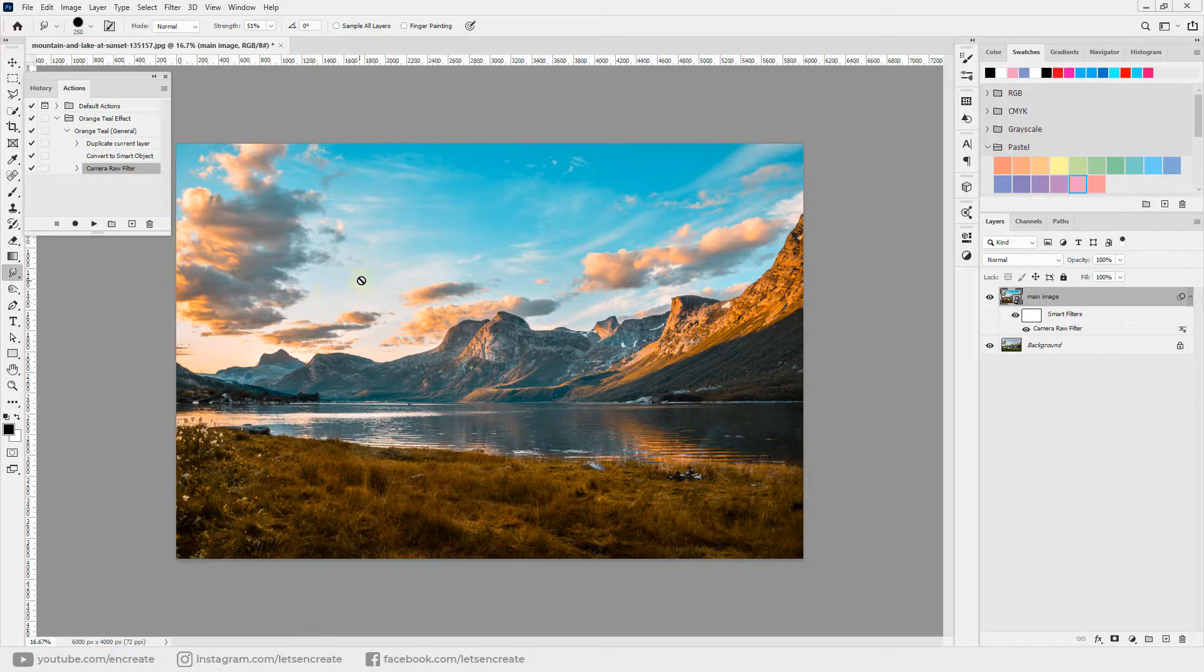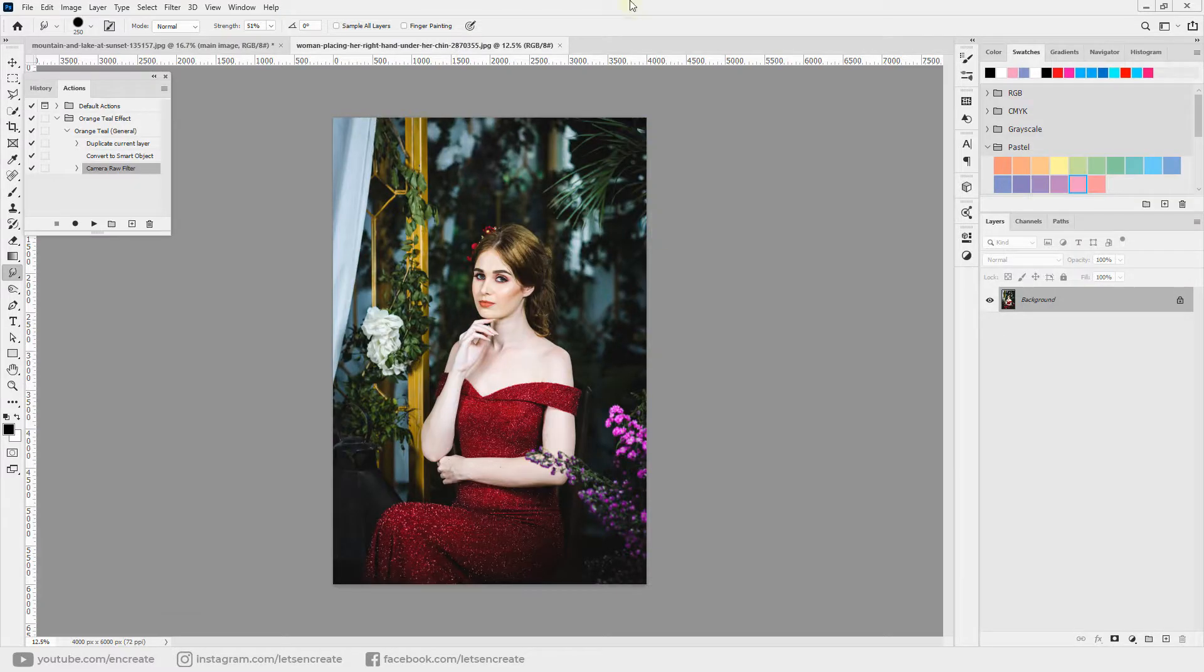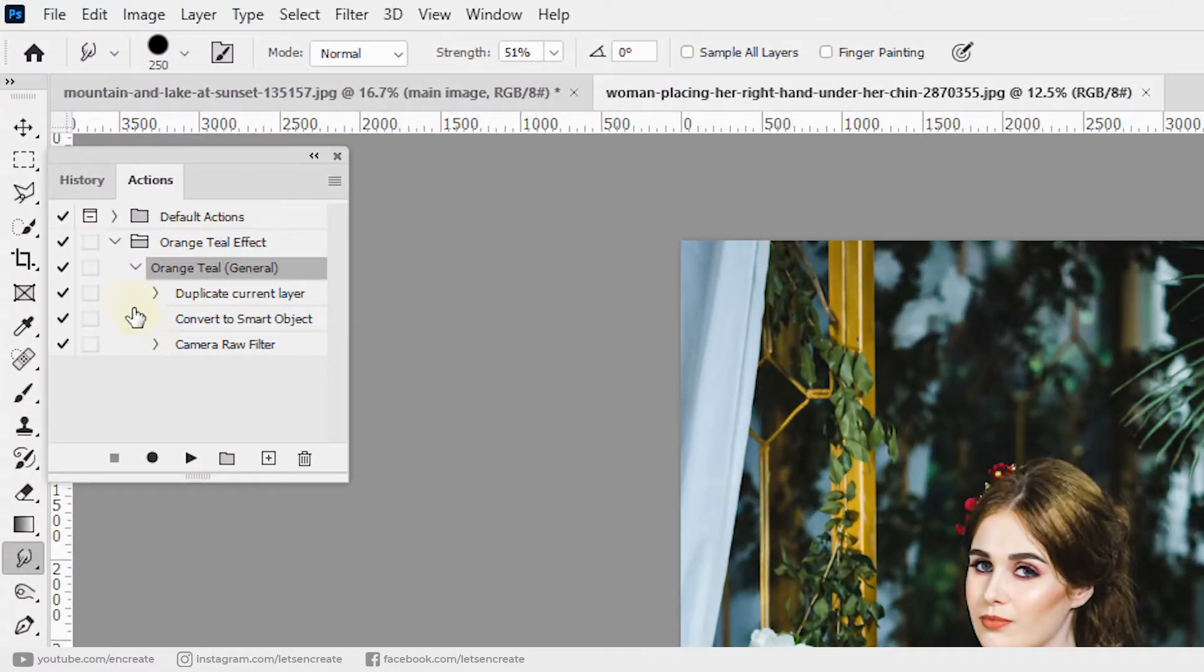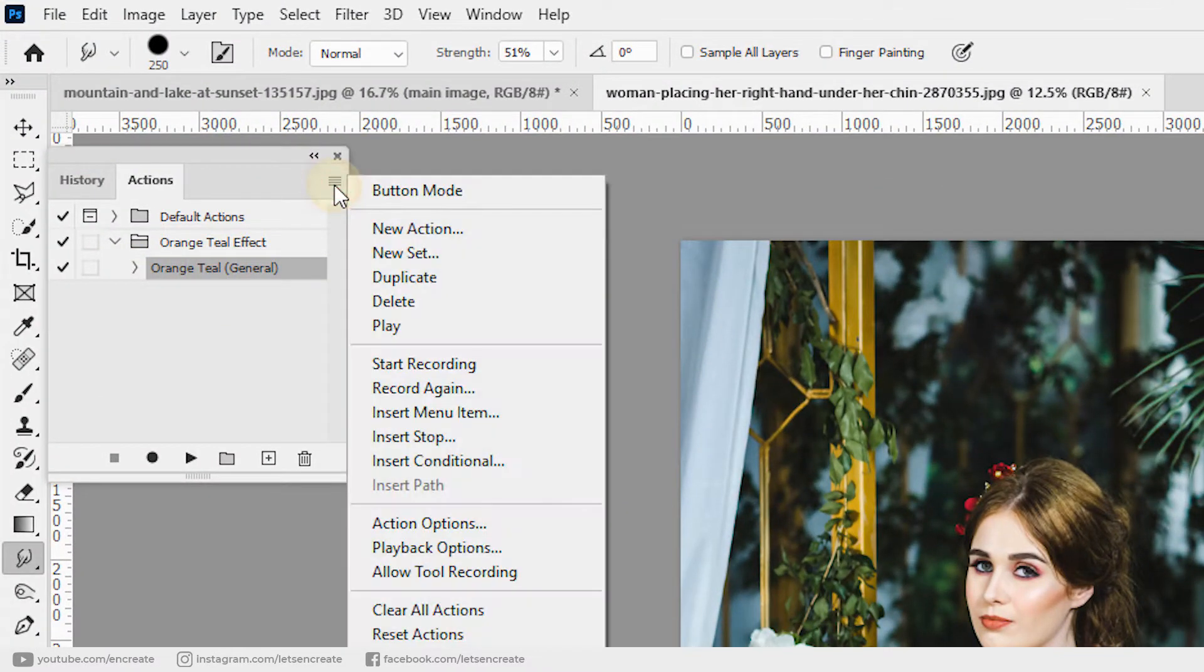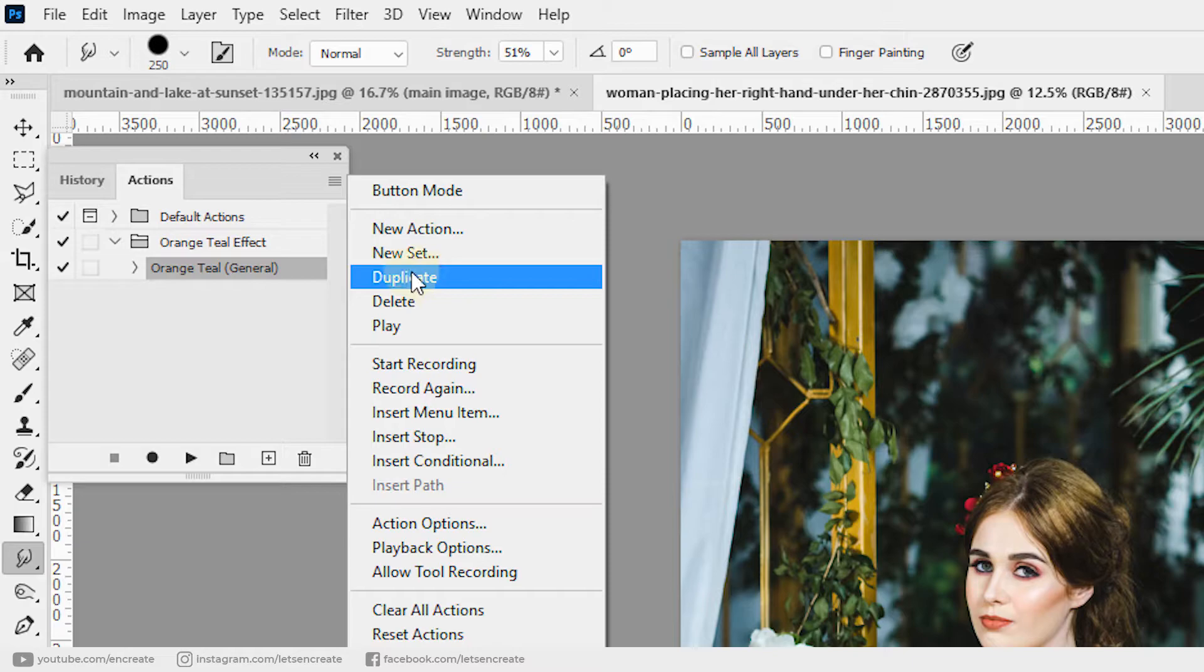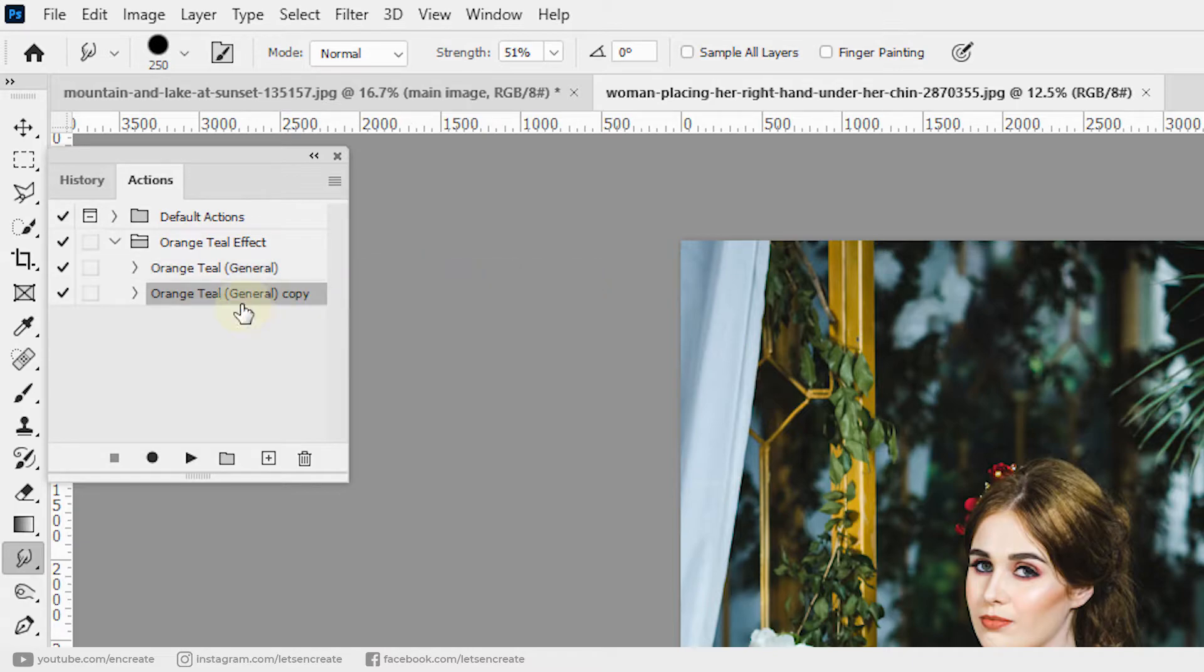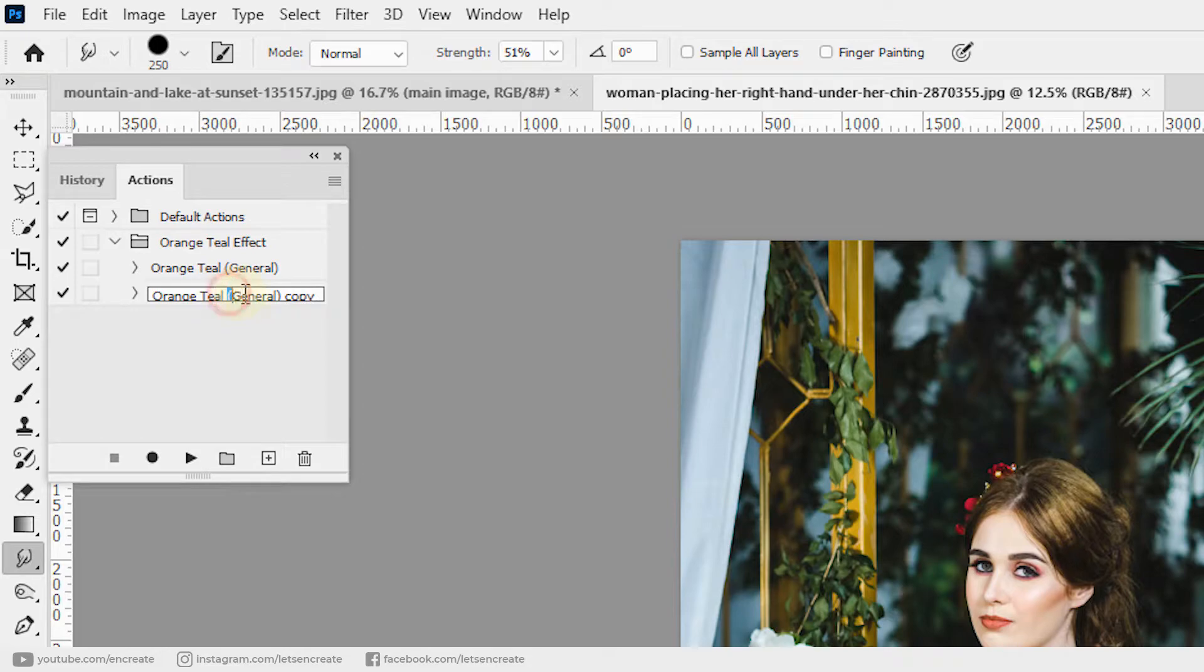Let's open up a new image and we have a figure in it. In this case we'll try to preserve the skin tones to make it look more natural. So I'll collapse this action and we can click this flyout menu. With the action selected, we can click duplicate and it will duplicate the action. I'll double-click on the name to rename it, and let's rename it as Orange and Teal Figures.